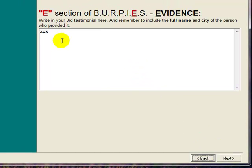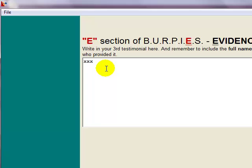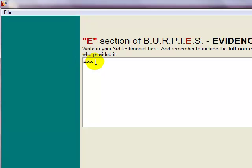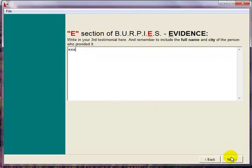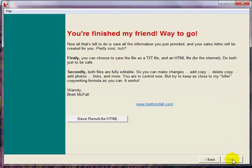We've come to the end of all the questions, which I've just skipped through quite a few of. You can see the last one is part of the evidence. E is for evidence, where you just put in the details of one of your testimonials including the name and city of the person who provided it. Click on next and you're done.